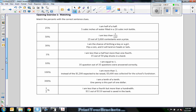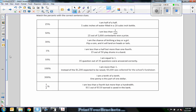It says here to match the percents with the correct sentence clues. It says: I am half of a half. So one thing I could do is take one half times a half and get one quarter. One quarter of a dollar is 25 cents, or 25%. I could have also done 5 over 20 equals x over 100.